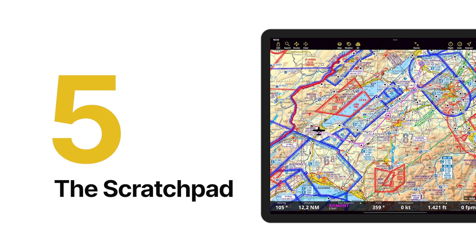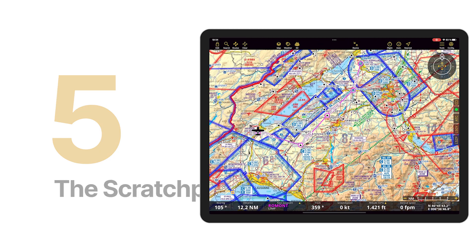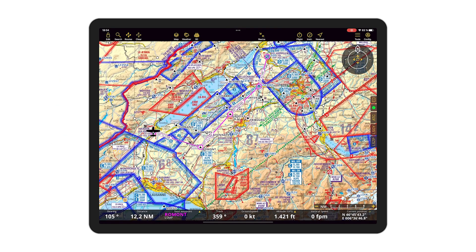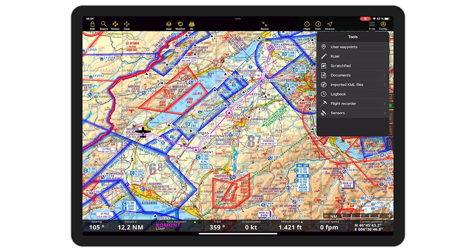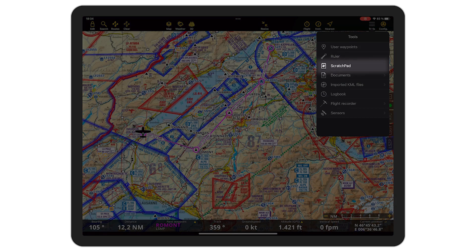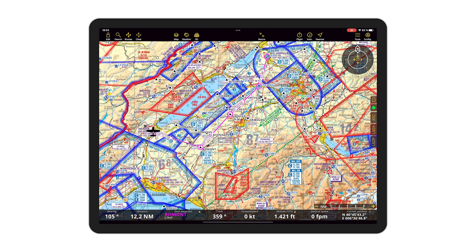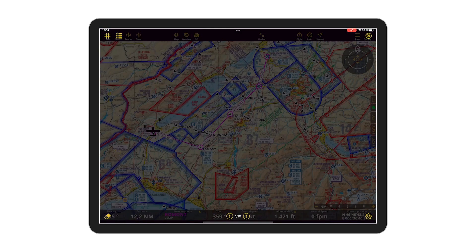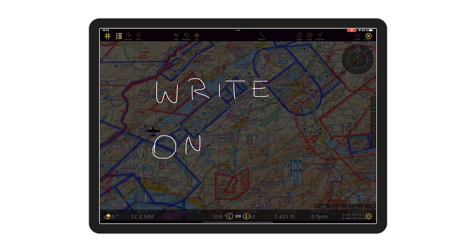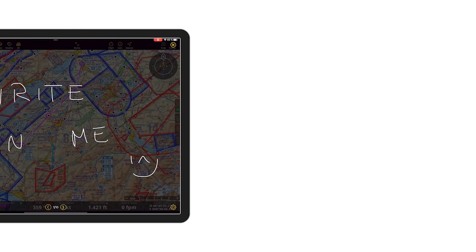Tip number five. Do you use our scratch pad? You probably already seen it on the tools menu, but did you know about this shortcut? Slide with three fingers from right to left and it will open the scratch pad to take notes or make drawings on top of the map.